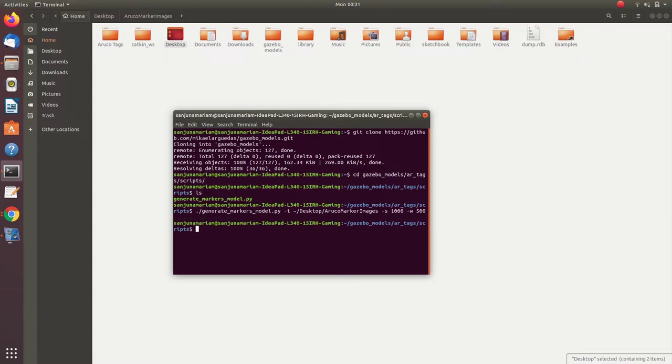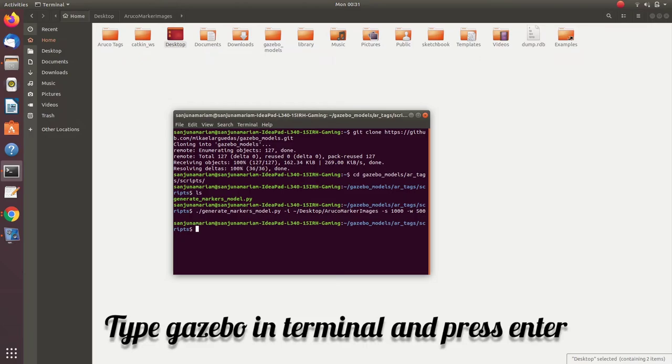Okay, now I have created the model. So that model will be added to your Gazebo models. So we need to see it.